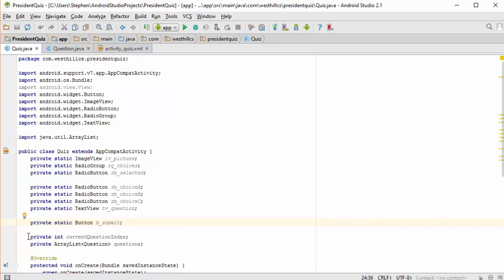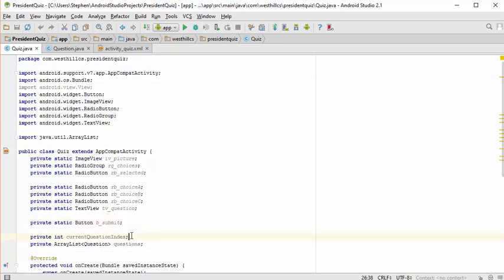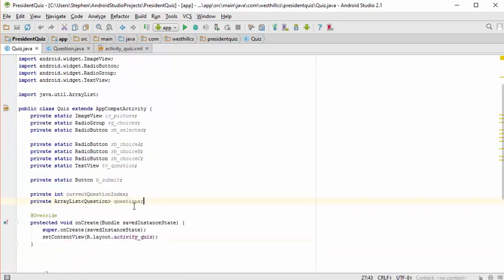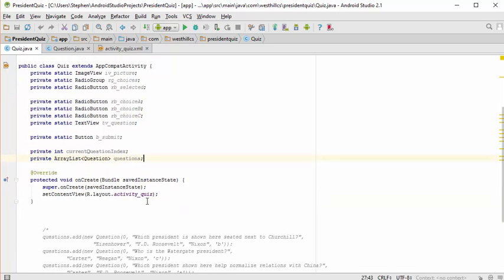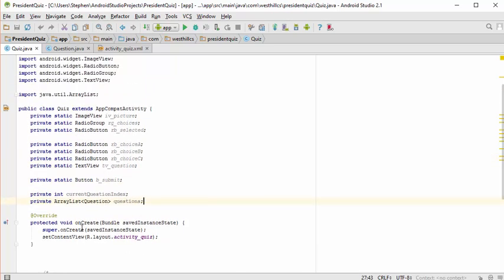I've got two additional instance variables: one which tells us which question we're on, and an array list pointer that's going to contain the questions. Right now all I have is the onCreate method provided by the main activity at startup, and now I'm getting ready to code the rest of the quiz app.